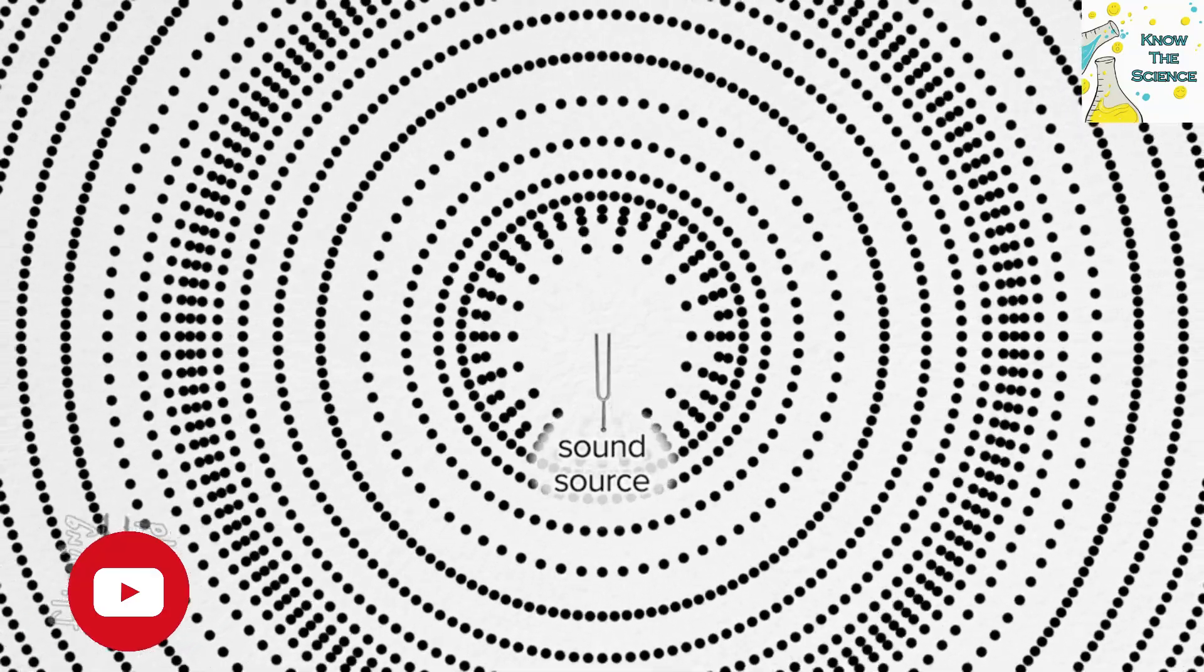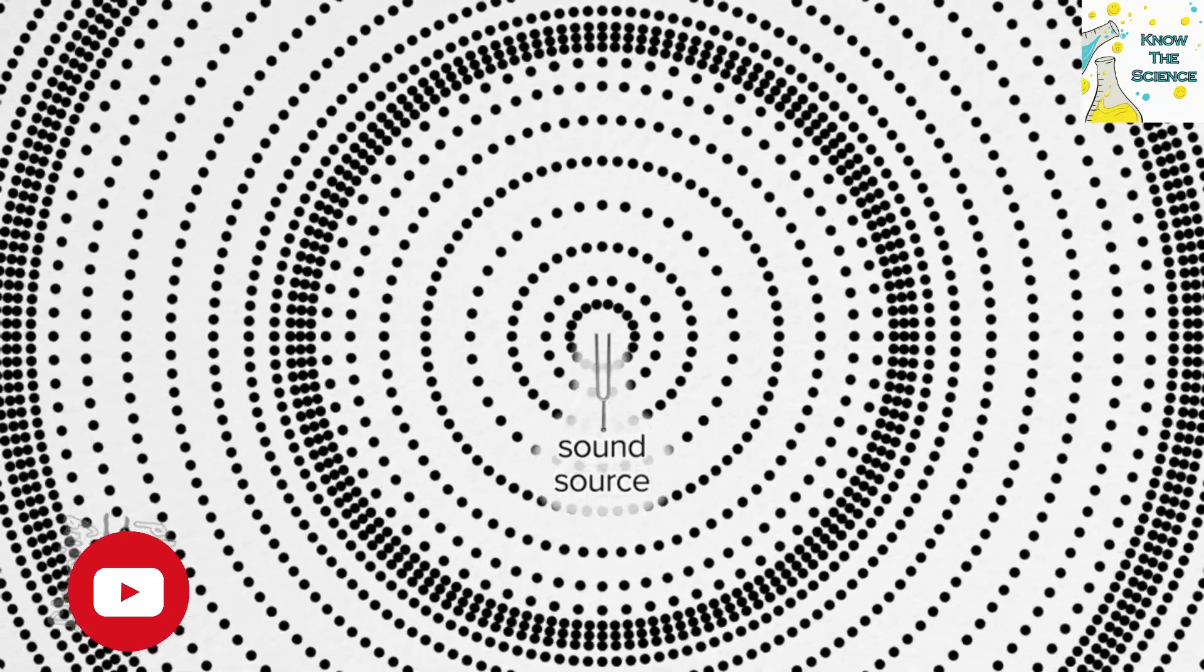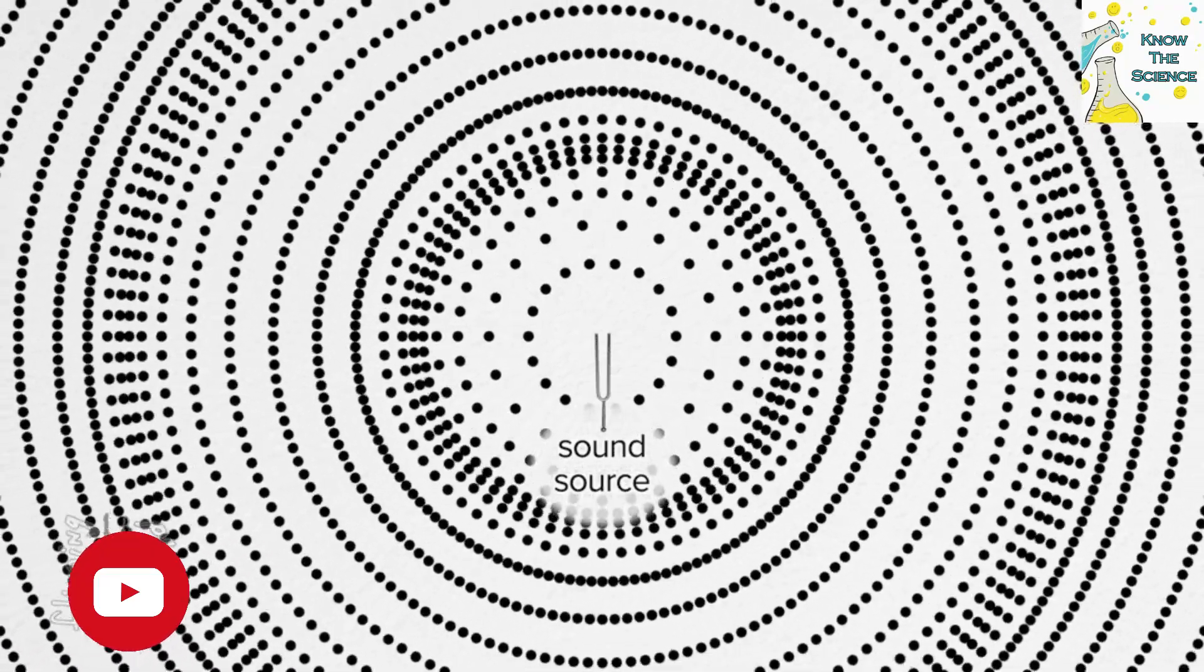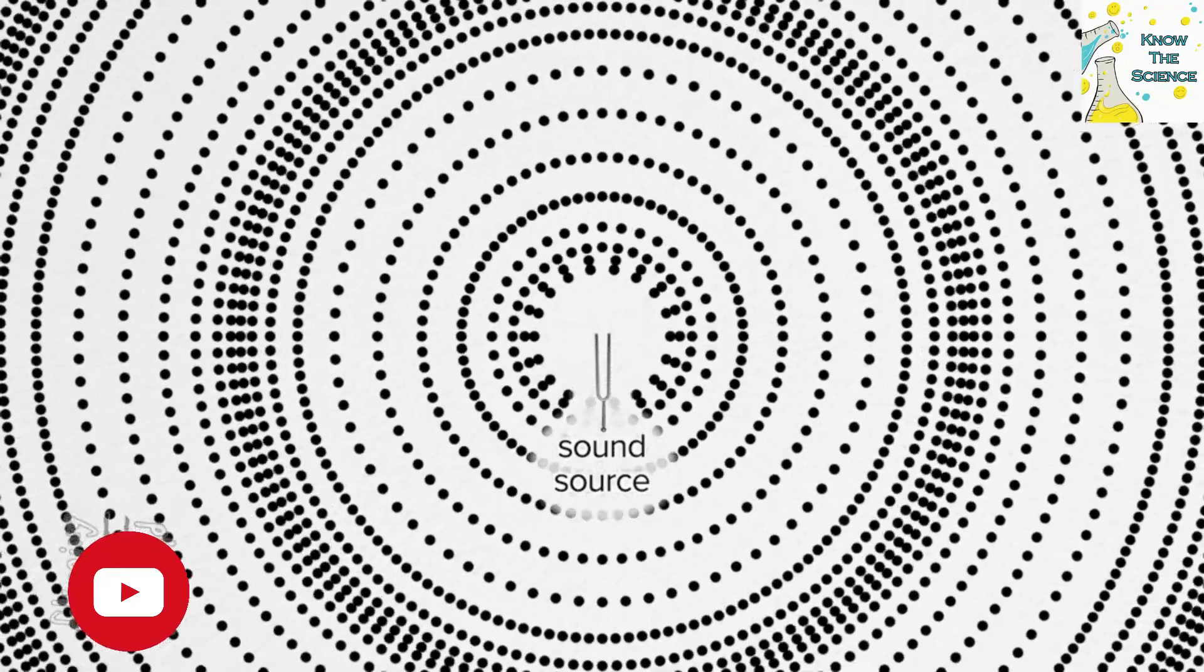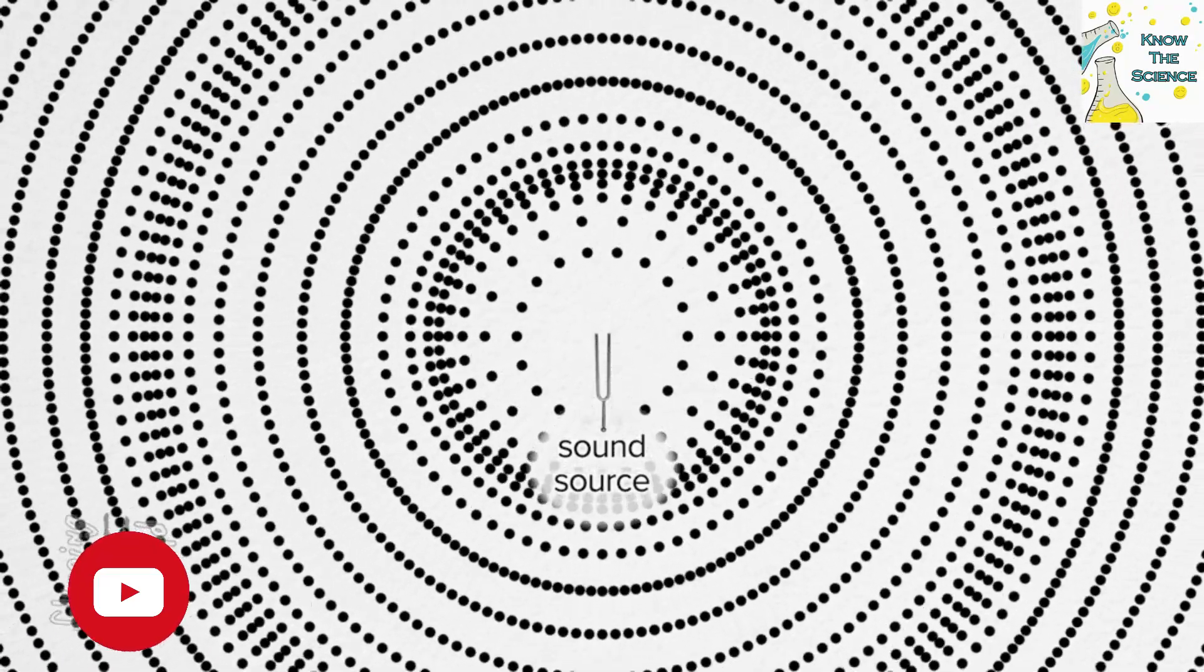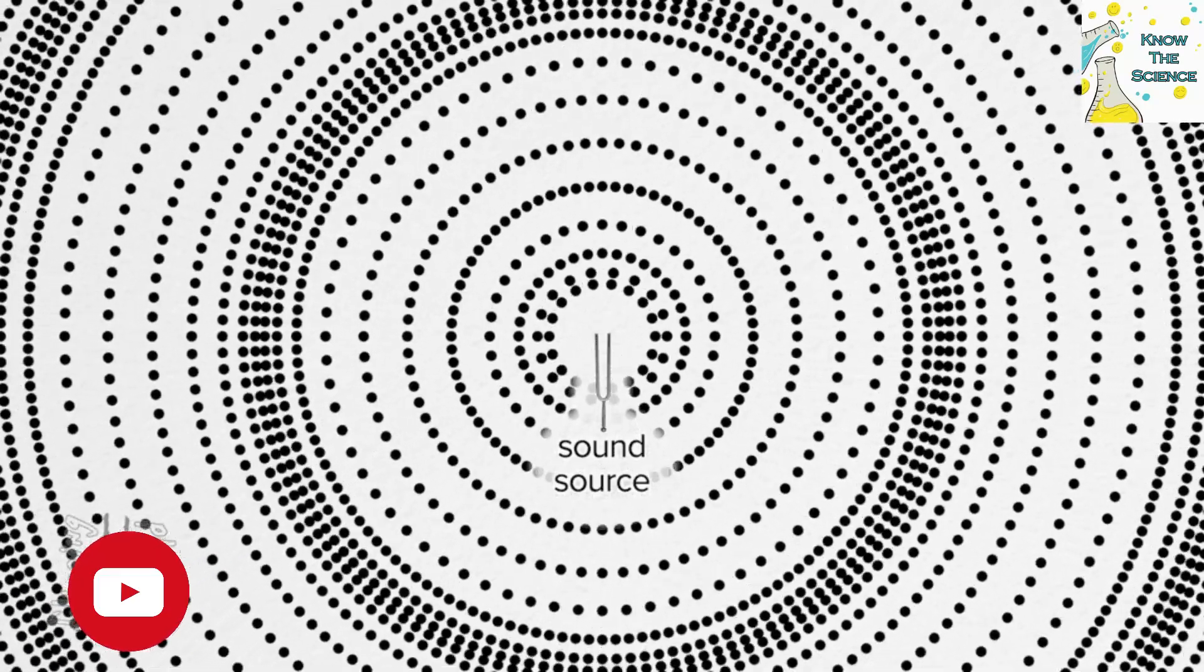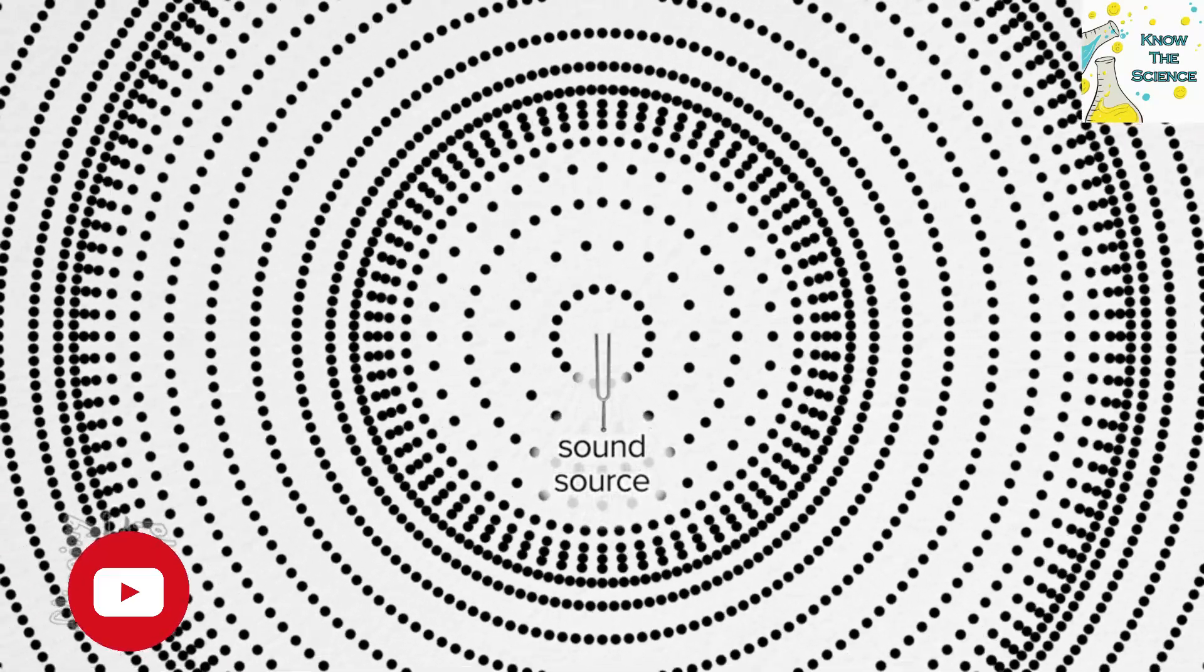In contrast, the speed of sound is a variable, medium-dependent phenomenon that plays a crucial role in our daily lives, from communication to navigation and safety, but operates on a much slower scale.